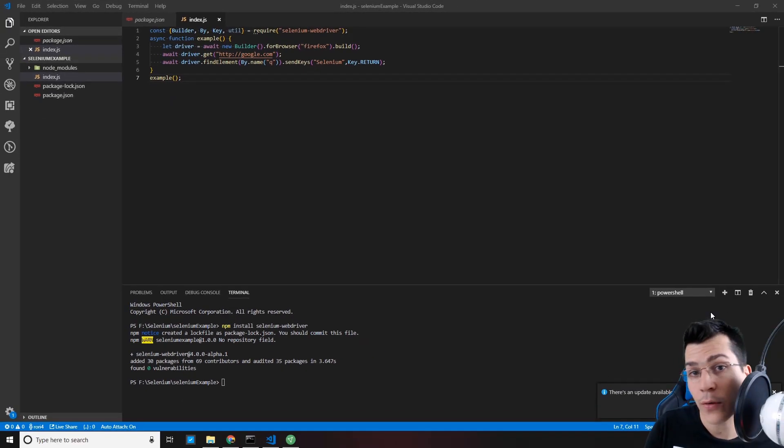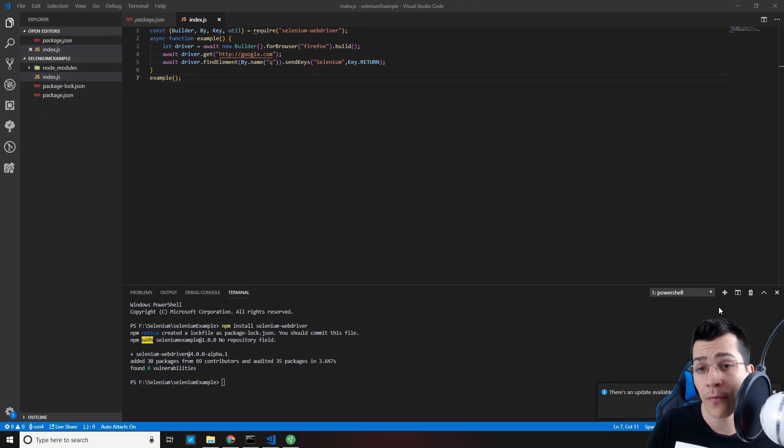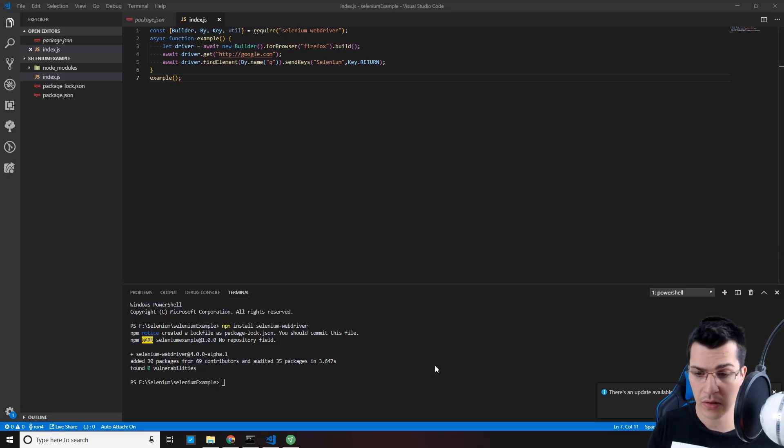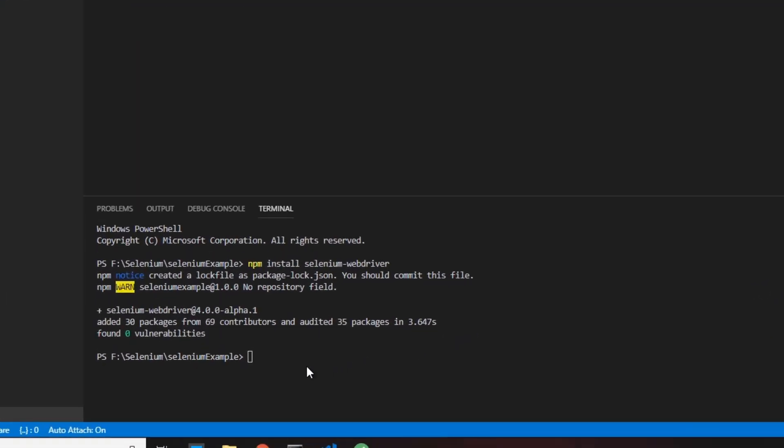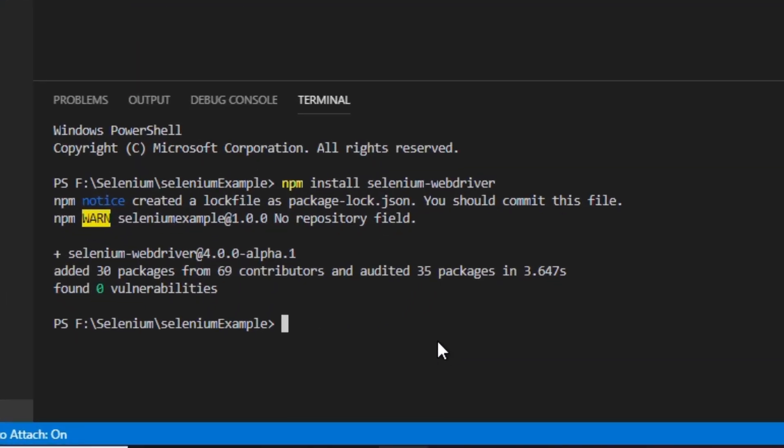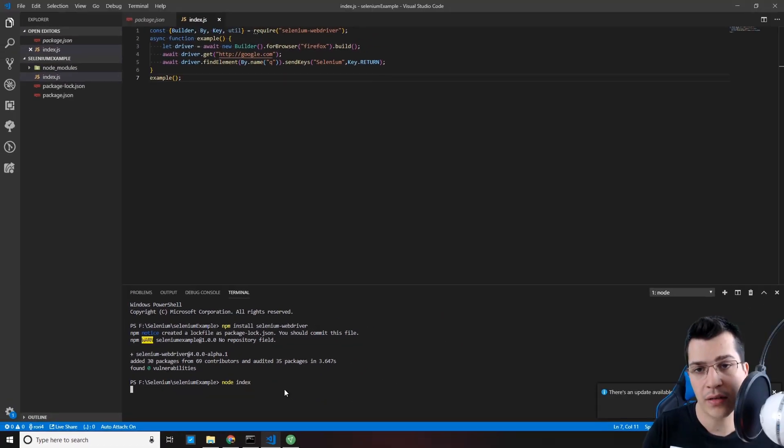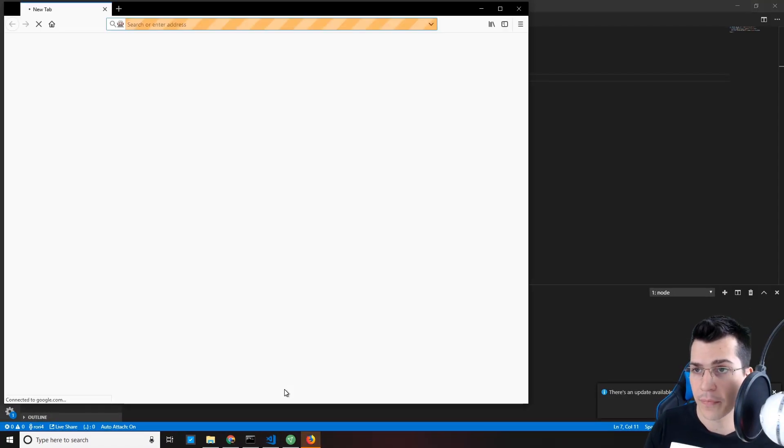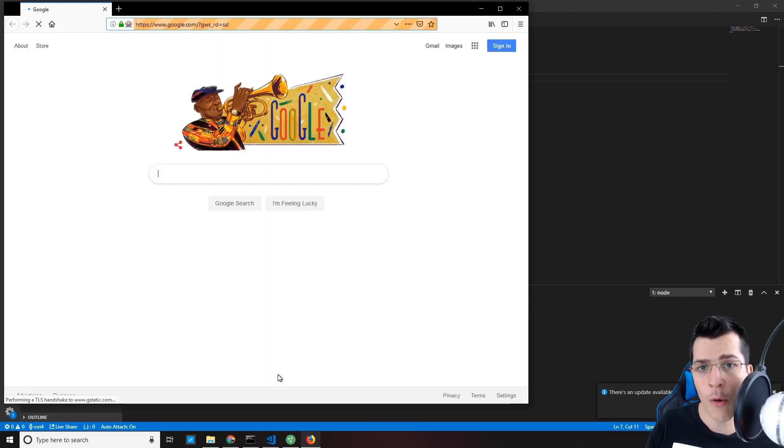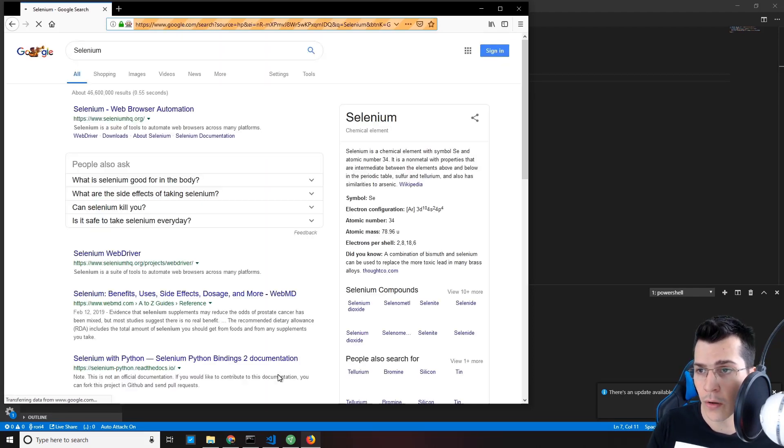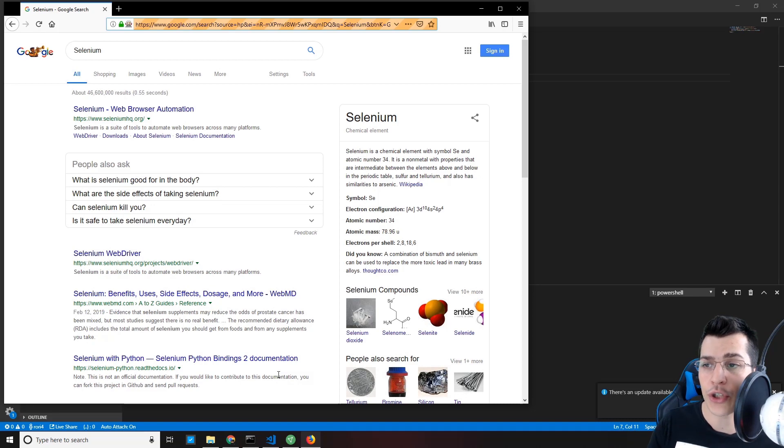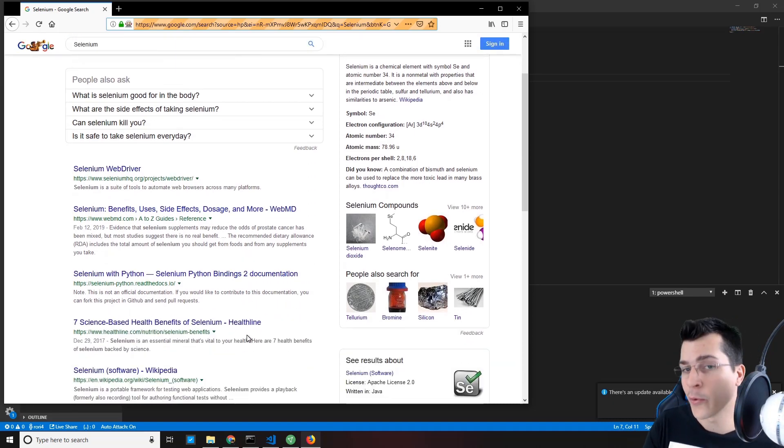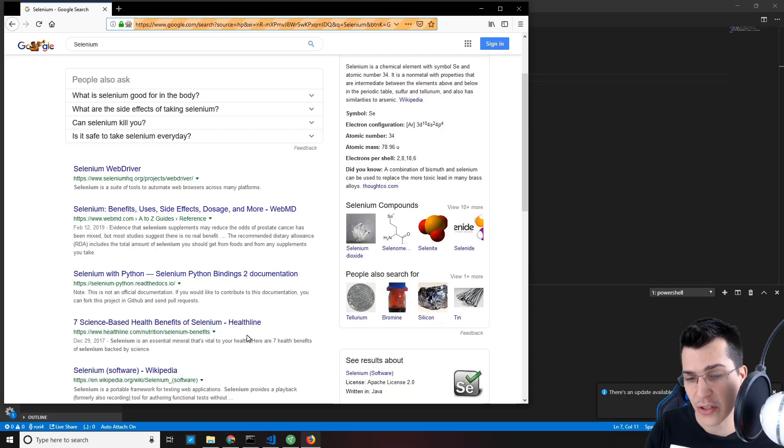Now that we have created our first Selenium automation, let's go ahead and run that. Go ahead and in the terminal type node index. And this will run our node index.js file. So as you can see, we're opening Firefox, opening Google. And we're searching for Selenium. And this was your first Selenium automation. Congratulations.